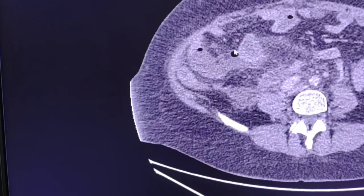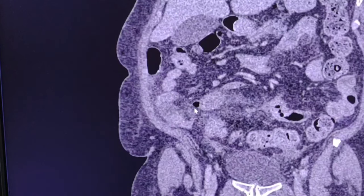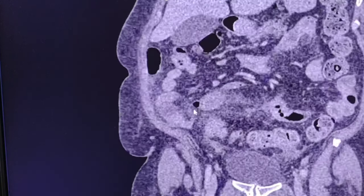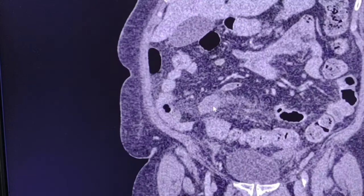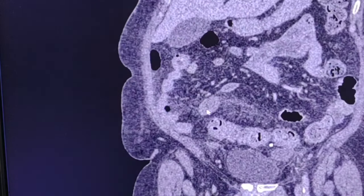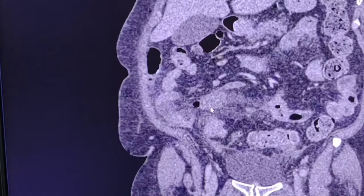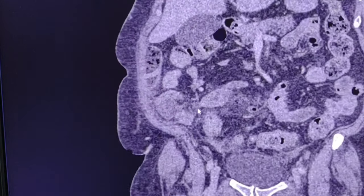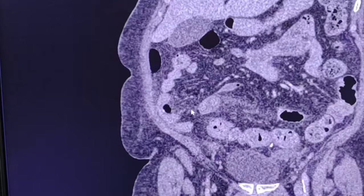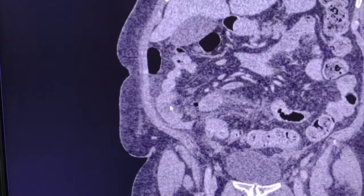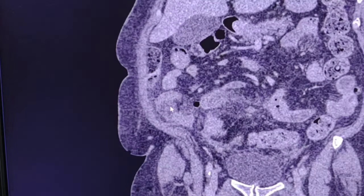Let's see these collections in coronal and sagittal views. In the coronal view, this is one collection adjacent to a bowel loop. Here is bowel, and here is the small collection with gas inclusion. This is best seen in sagittal.